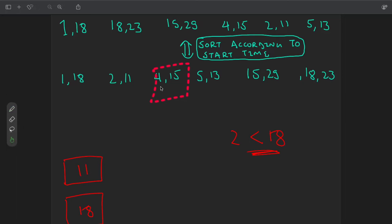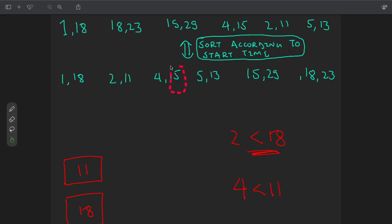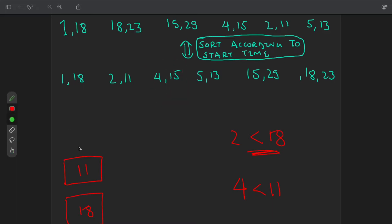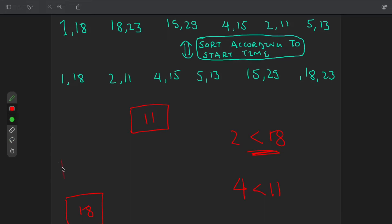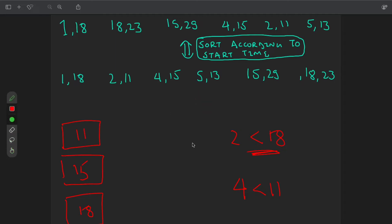We come to the next meeting with start time 4; since 4 is also less than 11, we have to accommodate this to a new room, so we push its end time 15 into the min-heap. We then come to the next element with start time 5; since 5 is also less than 13, we must accommodate this meeting to a new room, so we push its end time 13 into the min-heap.